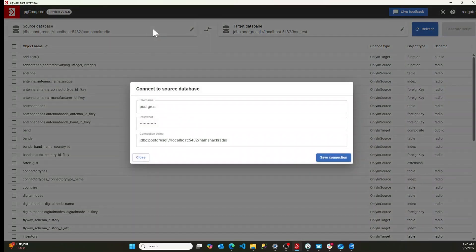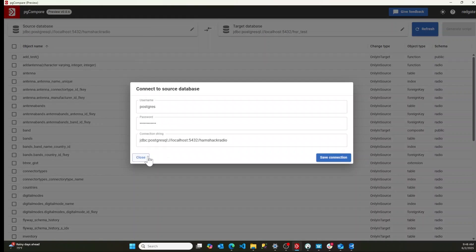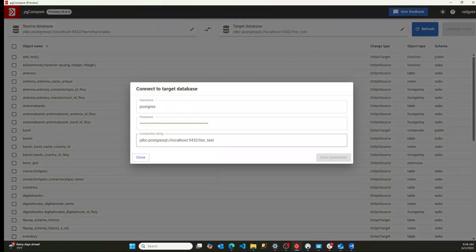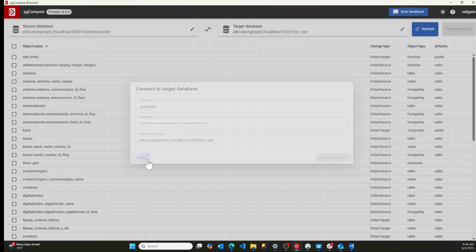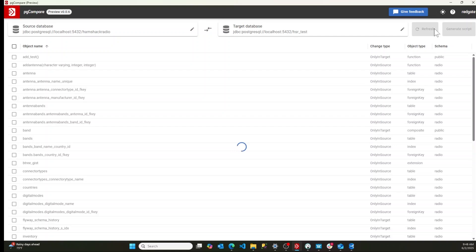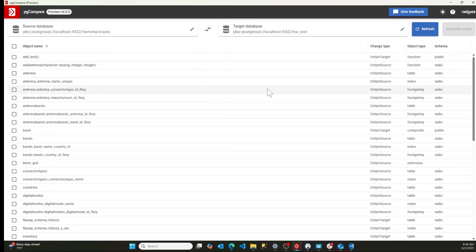So if I look here, I've got a connection to my Hamshack Radio database and I've got a connection to my Hamshack Radio test database. If I hit refresh, it's going to compare those two databases. It'll take just a second here. It's going to find all the differences.